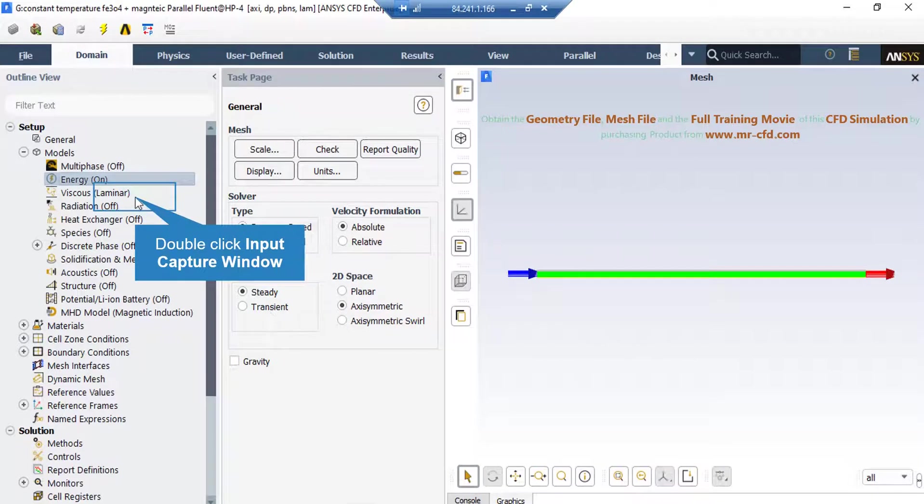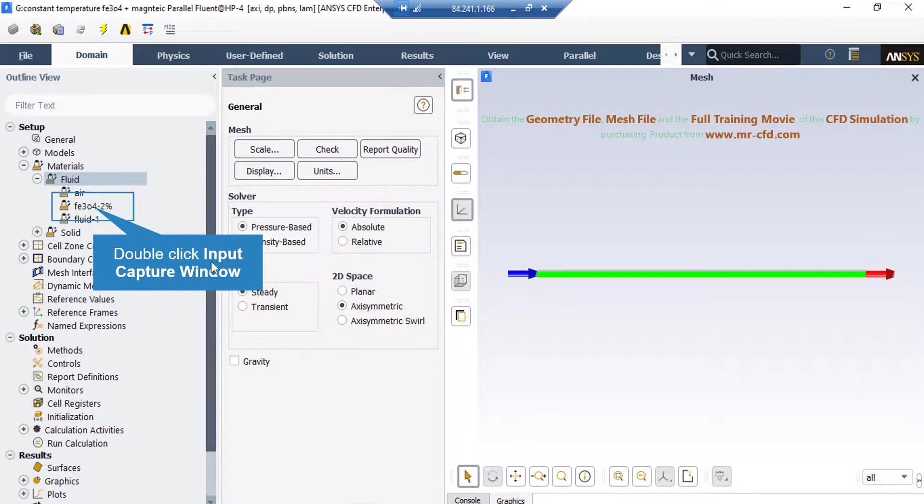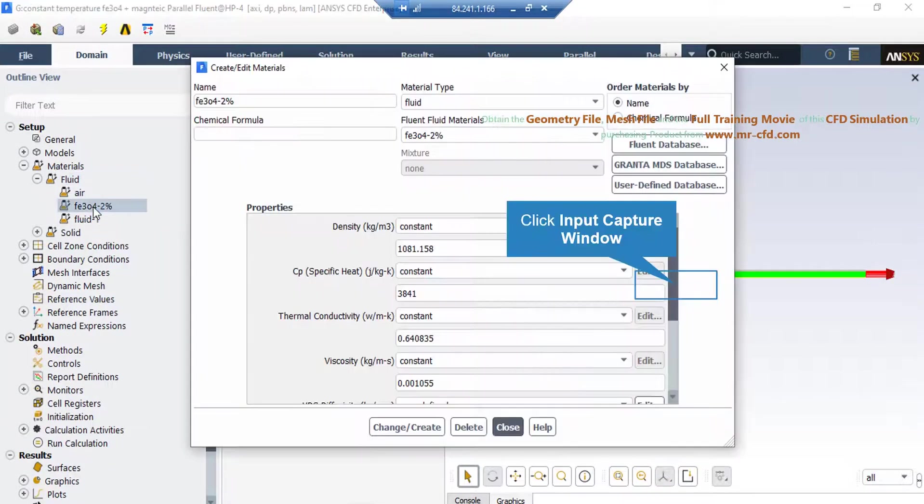Also, if you double click on the viscous button, you can see the laminar option is selected since the fluid flow inside our channel does not have a high velocity and therefore does not have a high Reynolds number.